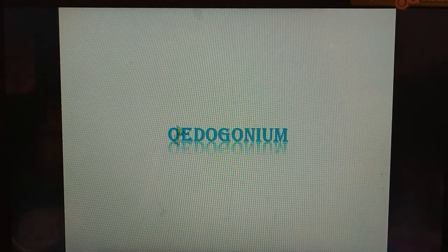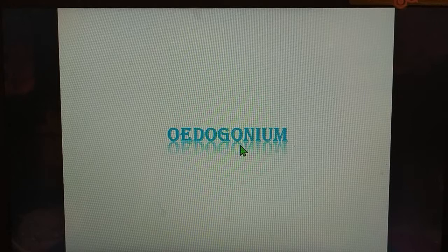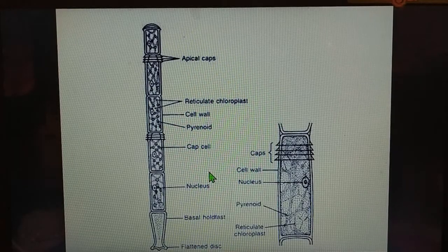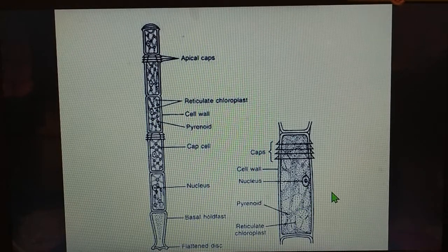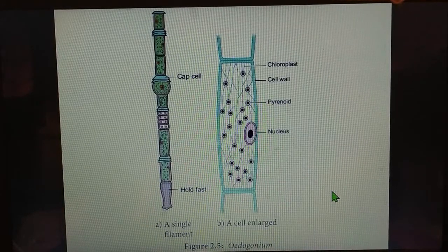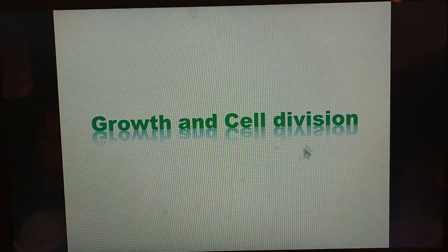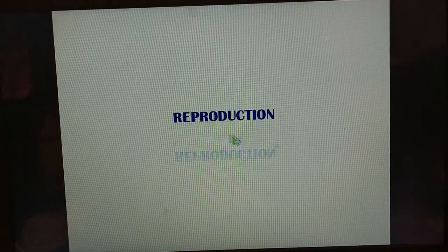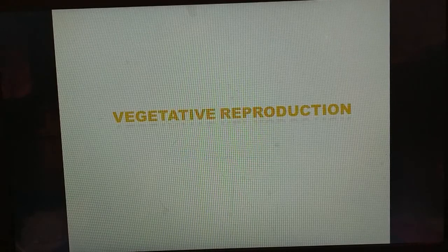Today I will again discuss Edogonium. In the previous session we had already discussed the thallus structure, cell structure, as well as growth and cell division. Now we will start with reproduction in Edogonium.